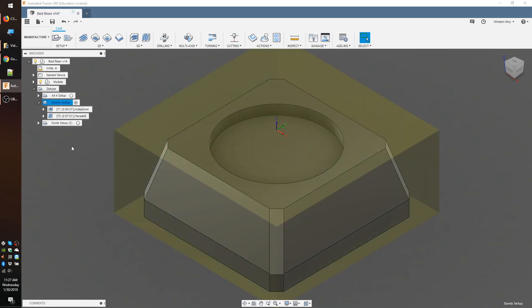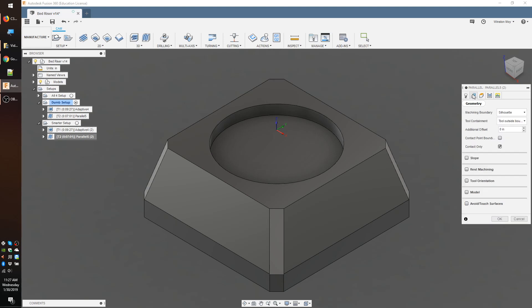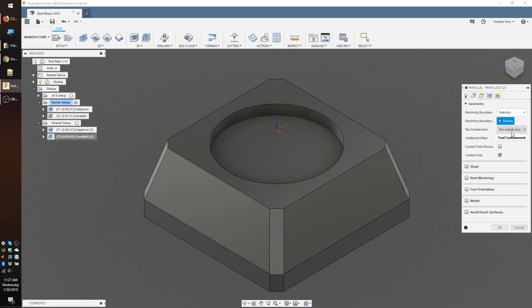Luckily, Fusion provides a ton of options for customizing your finish strategy. Let's try applying a parallel toolpath to this part. I'll pick a ¼ inch ball end mill and set a cutting feed rate of about 100 inches per minute. I'll set the lead in and ramp feed rates just a tiny bit slower out of an abundance of caution and the plunge feed rate to a conservative 25 inches per minute. We're really not cutting much on the finishing path, so this should be a pretty gentle process.